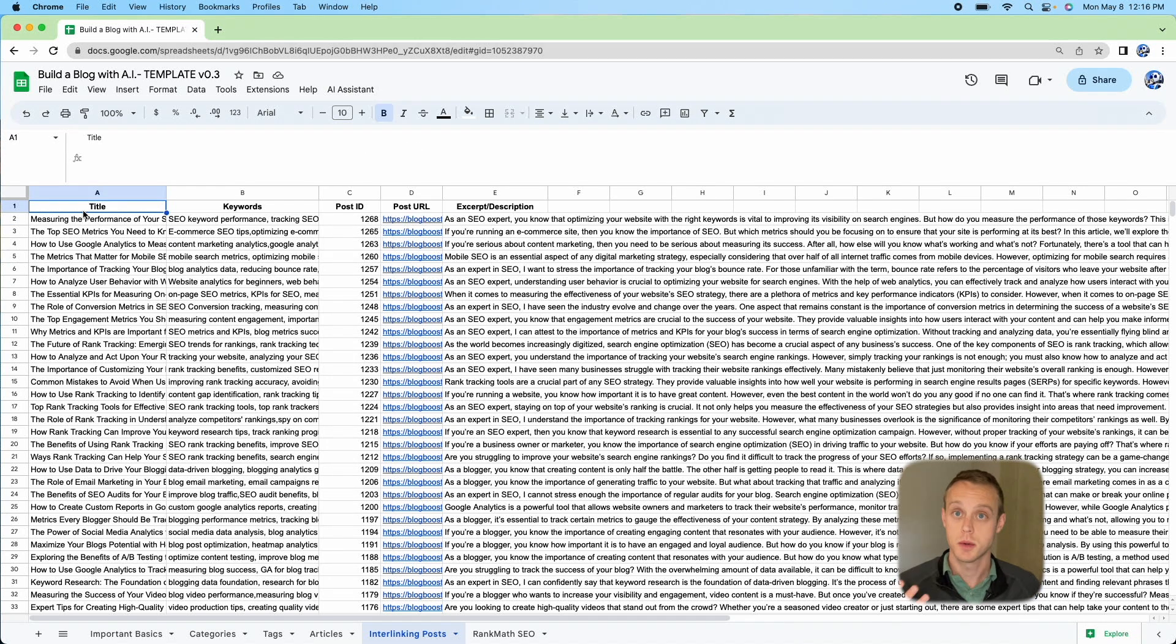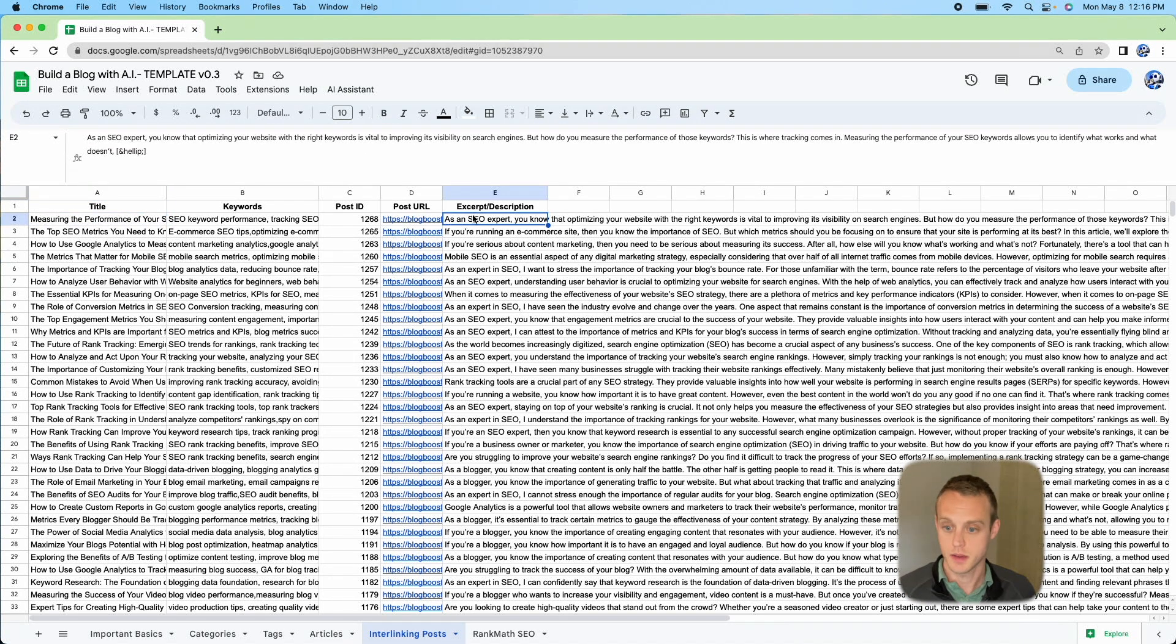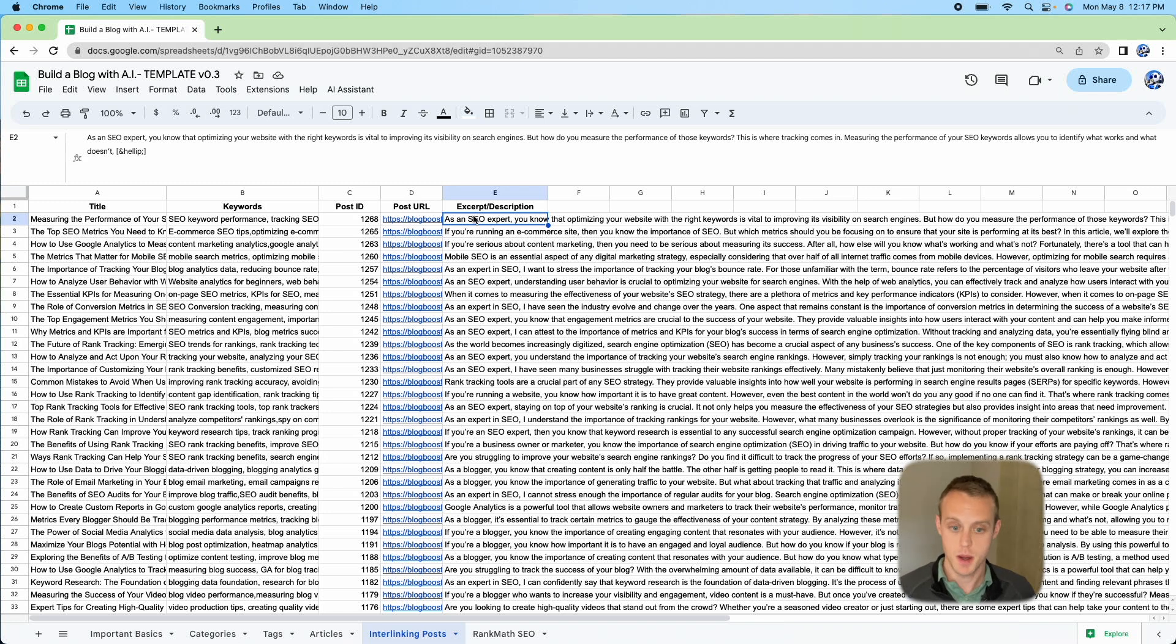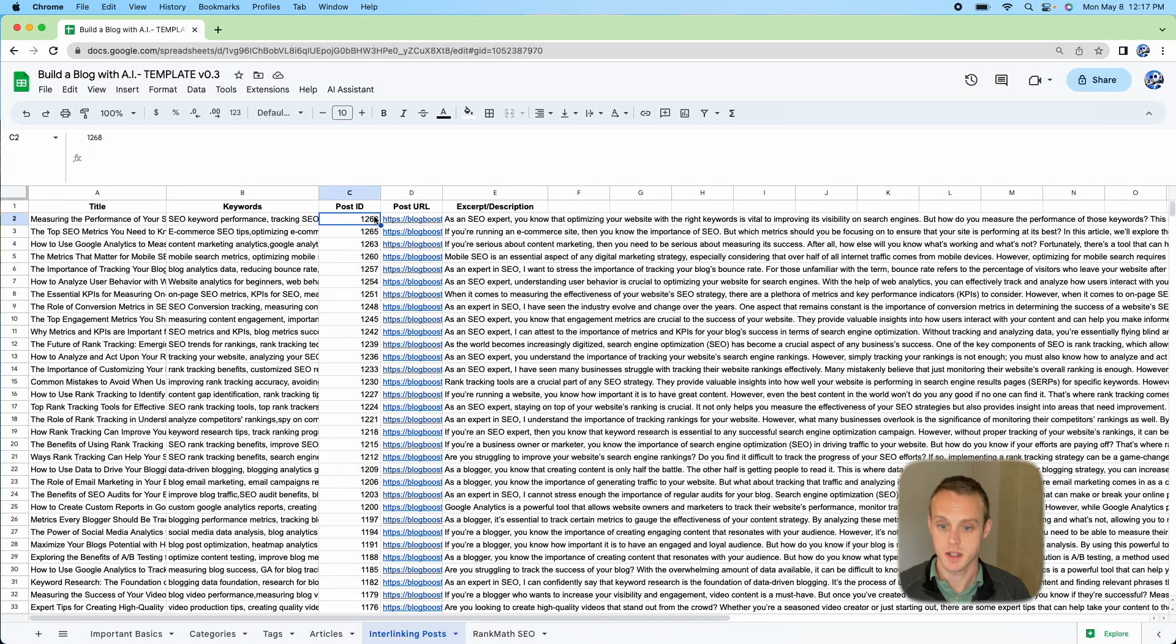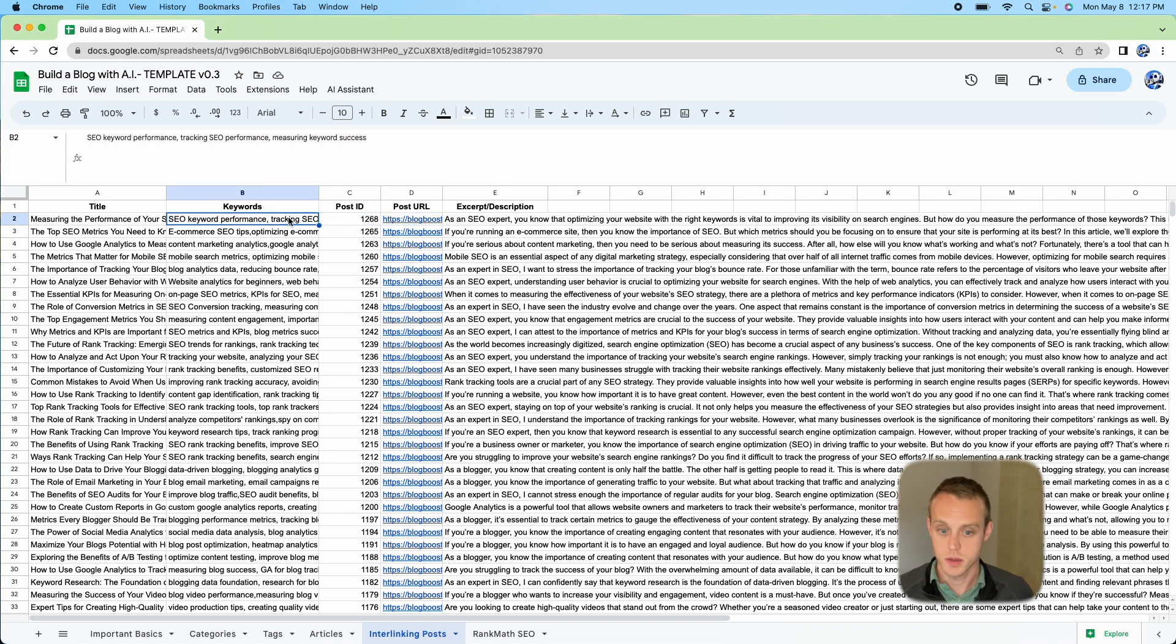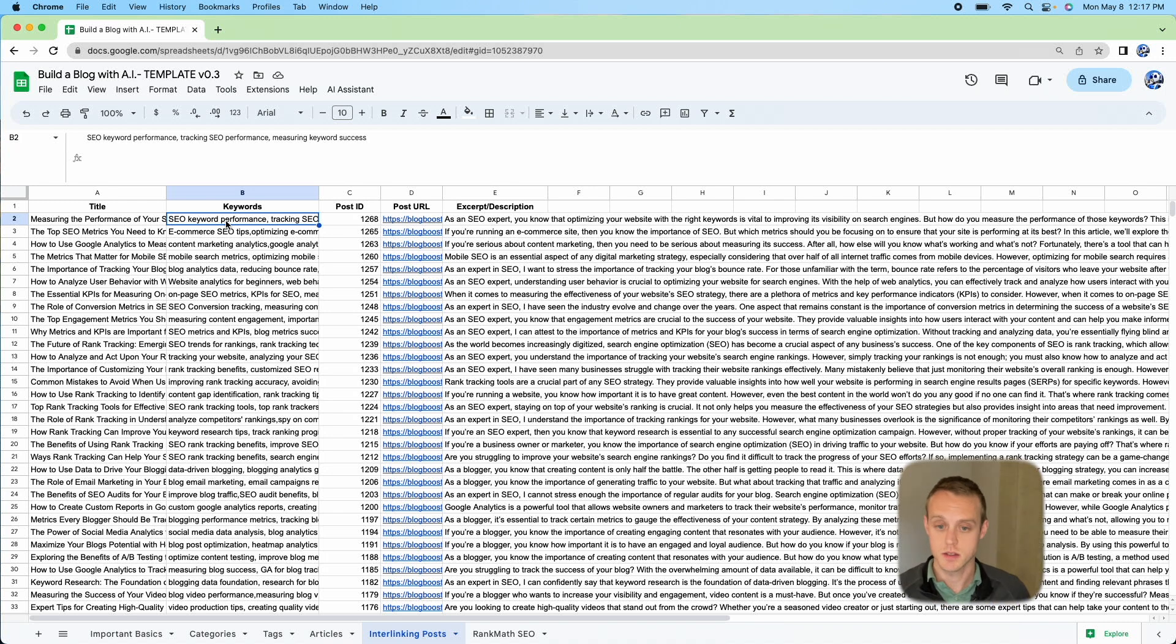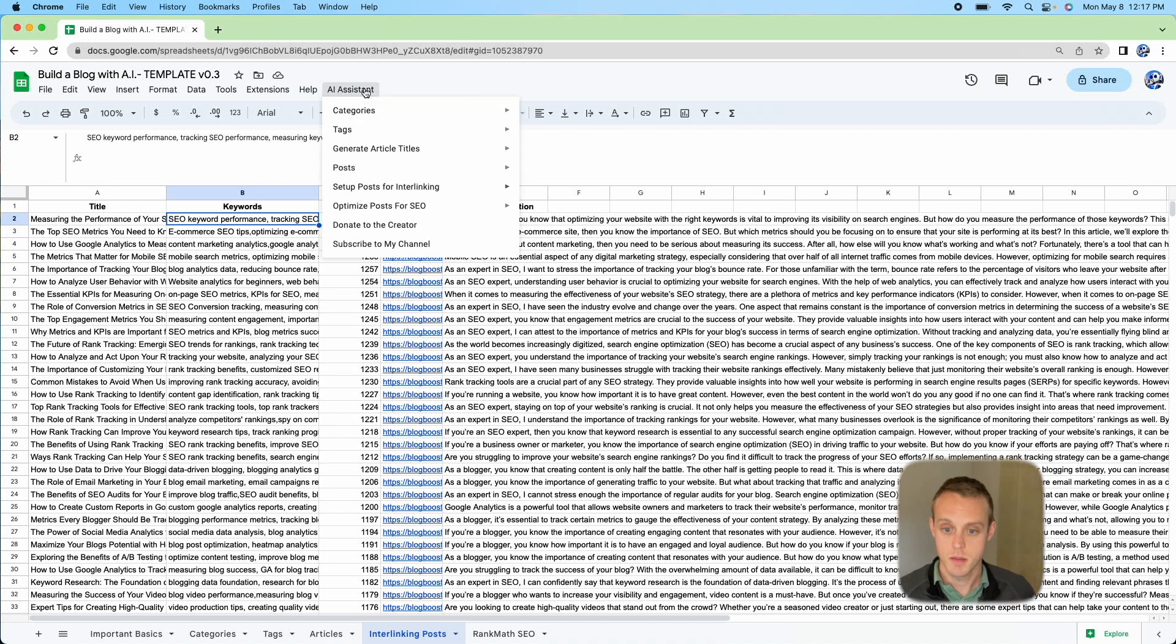Okay, so we're back. What it's done is it has the title and also put the excerpt or description from the website post. We also have the post ID and the interlink to that post. What it's going to do is create a list, the CSV of keywords along with that post URL.